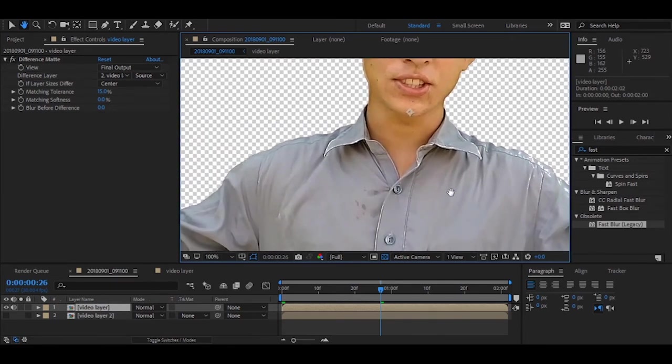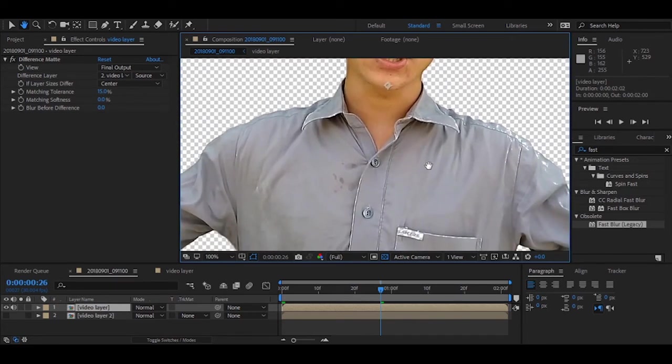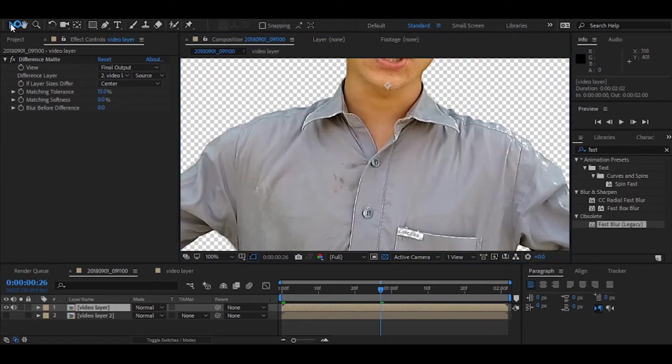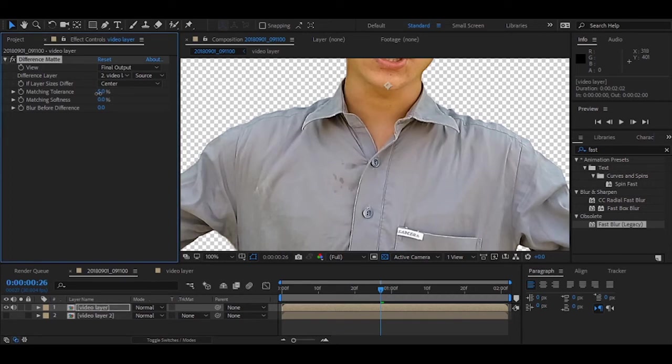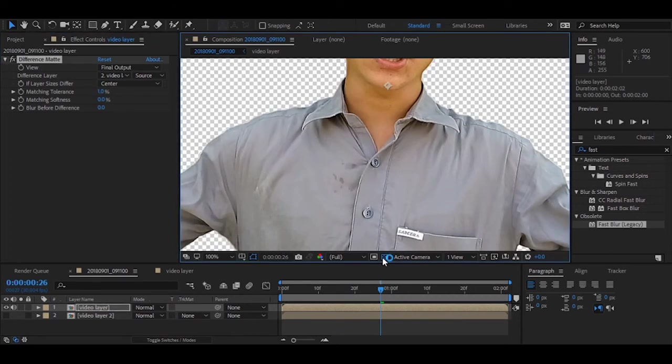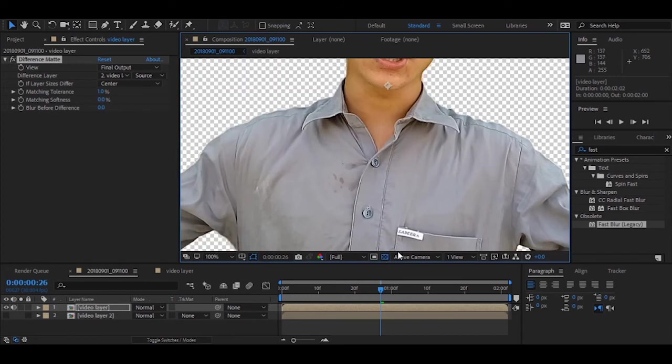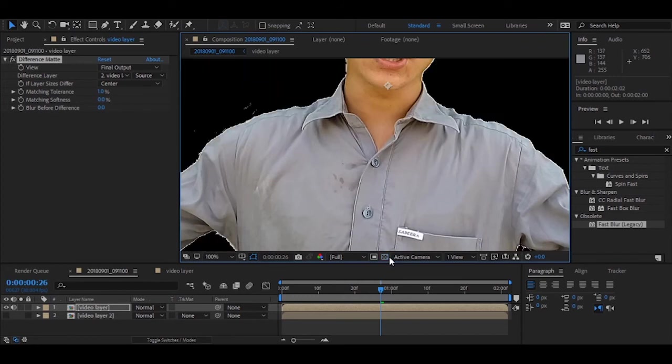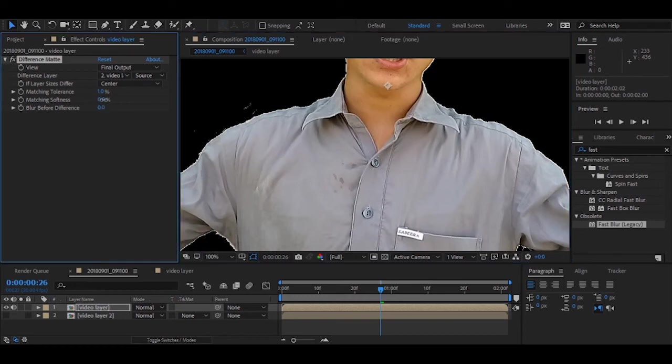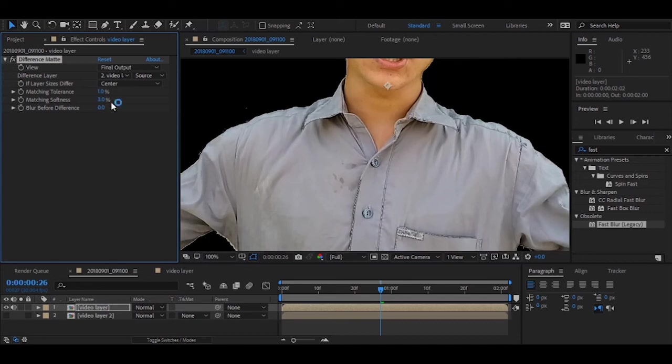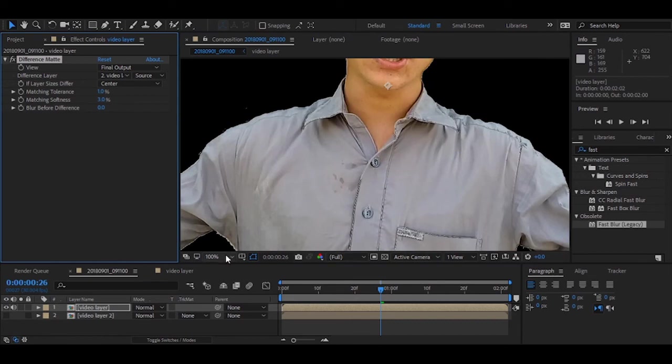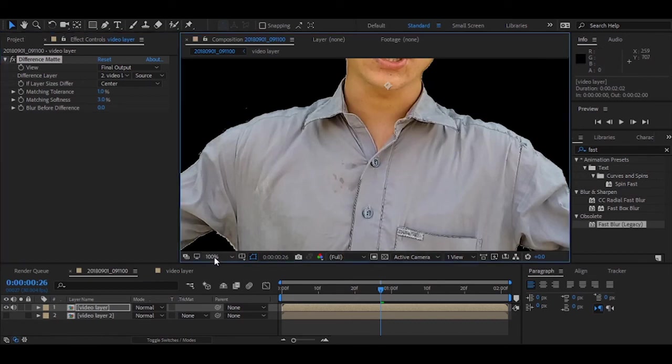Then you can remove your video without green screen. Here is matching tolerance. Let me decrease it. Yeah, it's now fixed. I hope it's good. You can also fix these edges by matching softness. Yeah, that's right. But here again it creates problems.